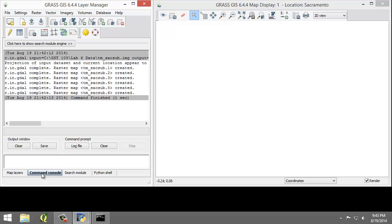When we imported the TM-SAC-SUB, GRASS created a group for us named TM-SAC-SUB. We will edit the group containing all six raster maps to add a subgroup containing all the raster maps since we will use all bands for our unsupervised classification.